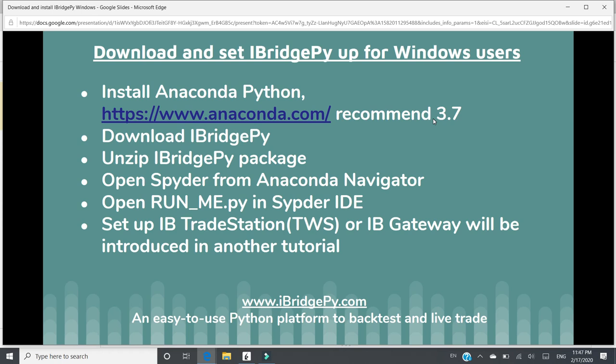The reason we recommend Anaconda Python is when you download Anaconda Python package, it will download all of the packages that are needed for iBridgePie. So you don't need to download those packages by yourself. Other than that, there are a lot of very useful packages. You can use them directly.